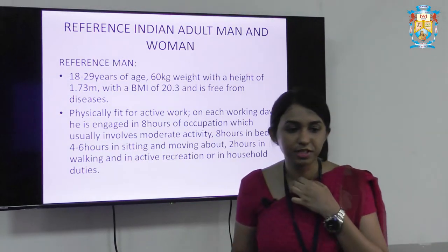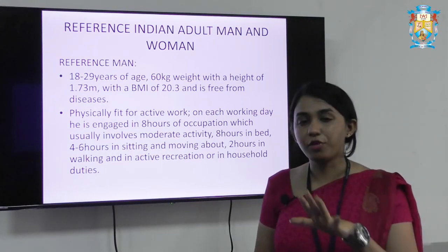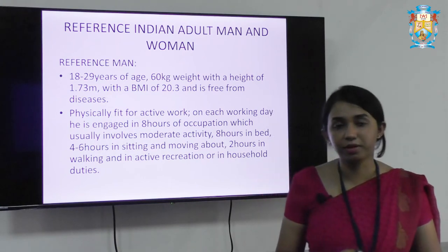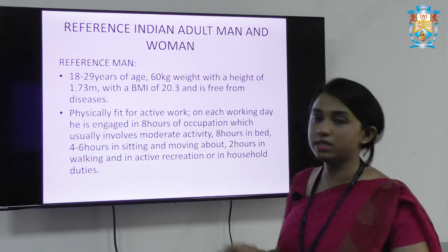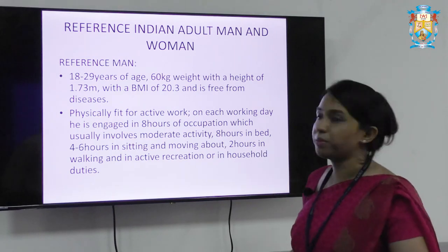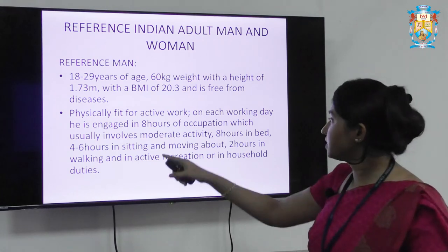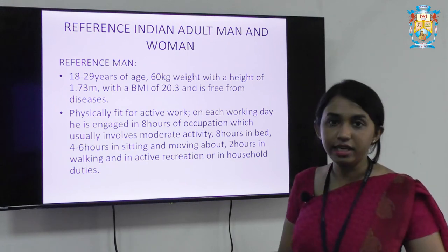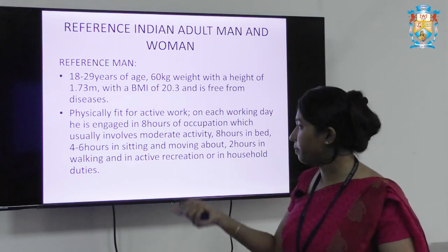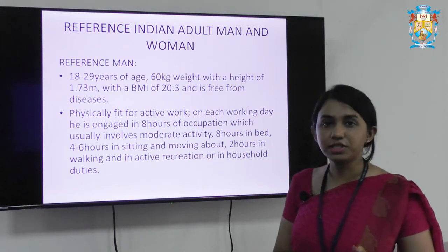The reference man and reference woman: who is a reference man and why is it important? In order to determine the RDA for an adult man, we look at the reference man. Reference man is someone between 18 to 29 years of age, weighing 60 kg, with a height of 1.73 meters, a BMI of 20.3, and free from any kind of diseases. He is physically fit for active work, and on each working day is engaged 8 hours in work involving moderate activity, 8 hours in bed, 4 to 6 hours in sitting and moving around, and 2 hours in walking and active recreational activities or household work.